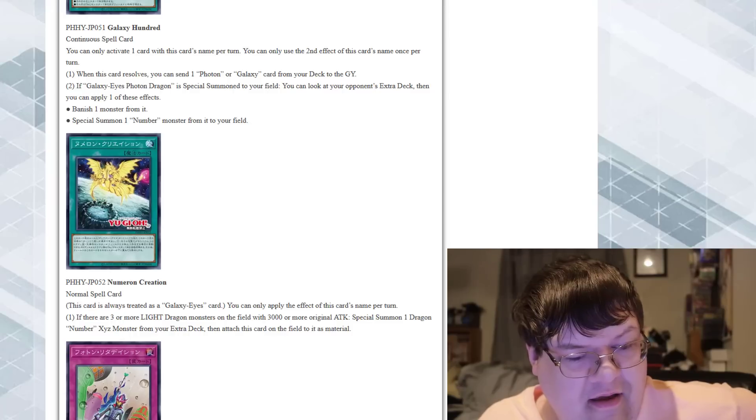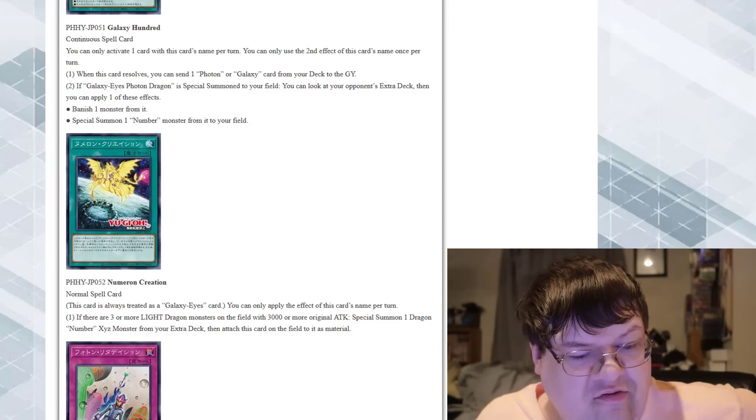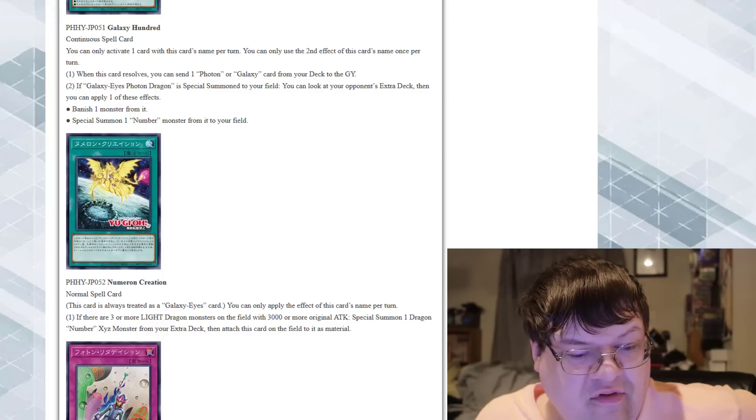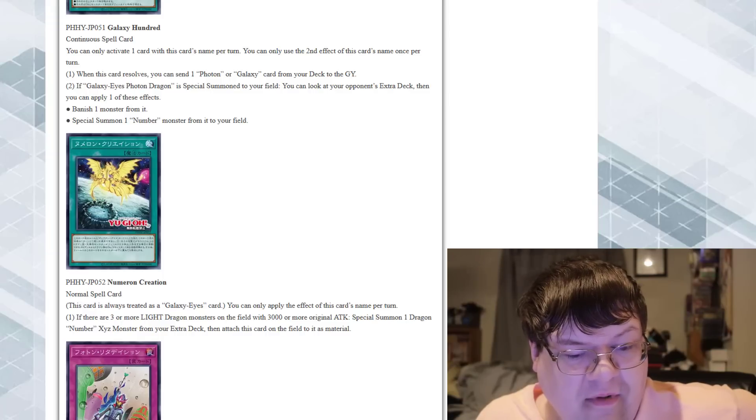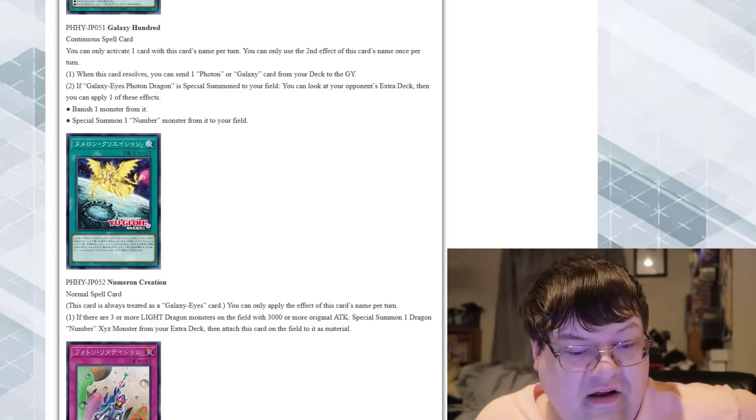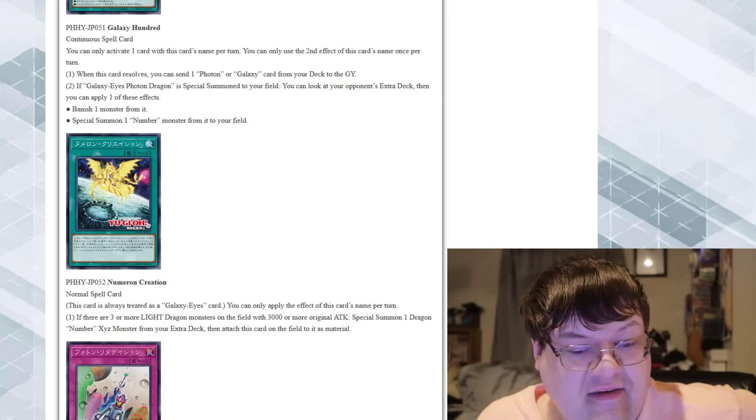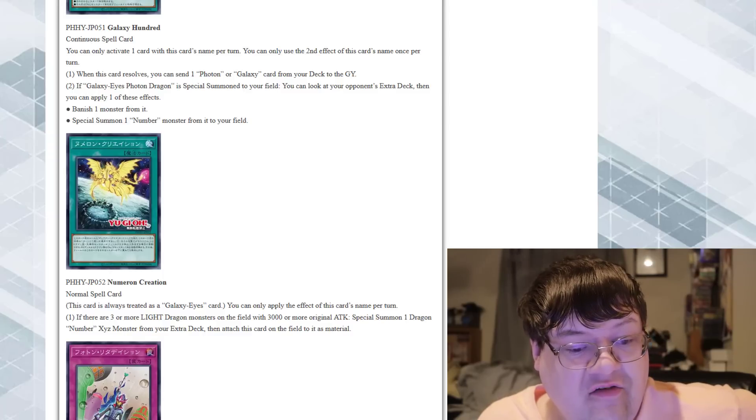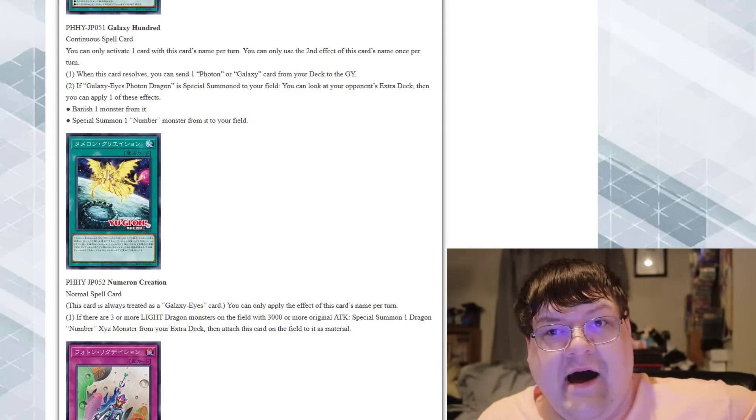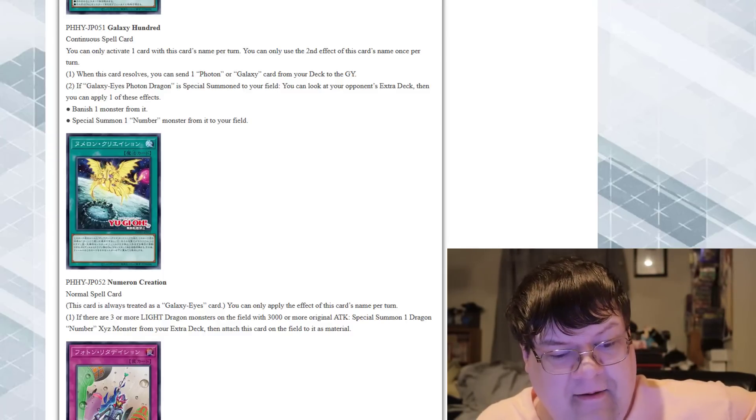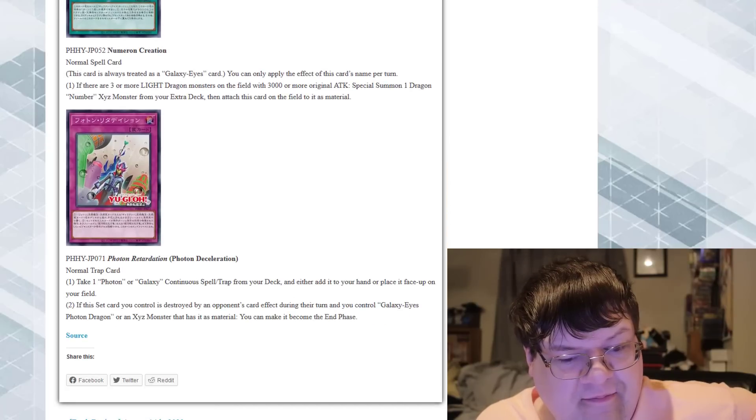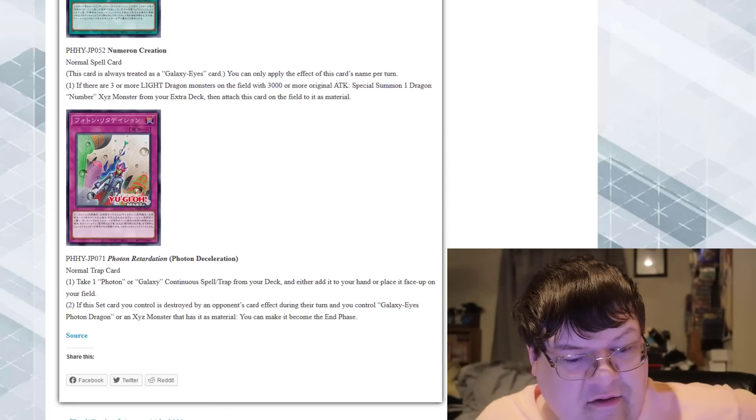Numeron Creation. Oh boy. This card is always treated as a Galaxy Eyes card. You can use this effect of this card's name once per turn. If there are three or more Light Dragon monsters on your field with 3000 or more attack, special summon one Dragon Number Exceed monster from your Extra Deck, and then attach this card to it as a material. Wow!